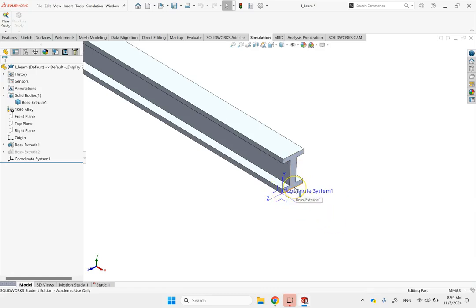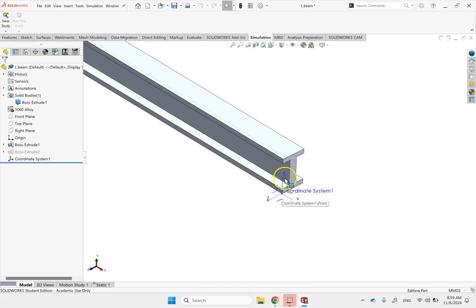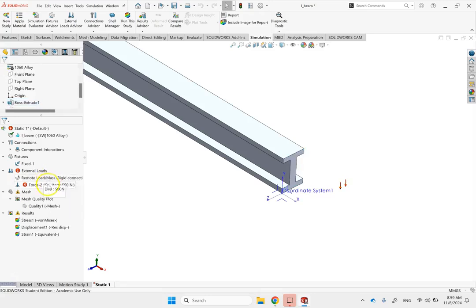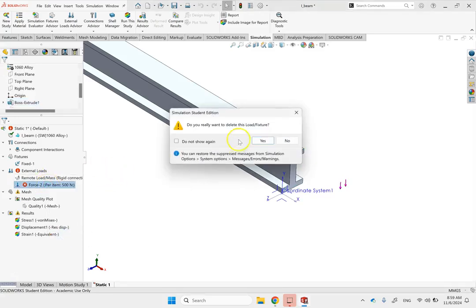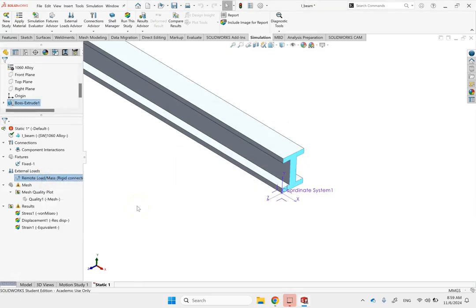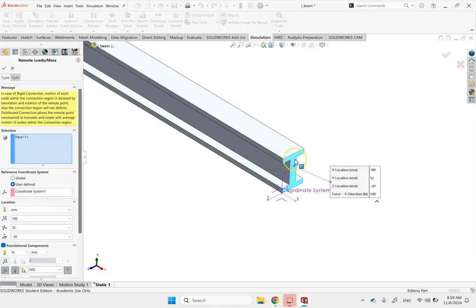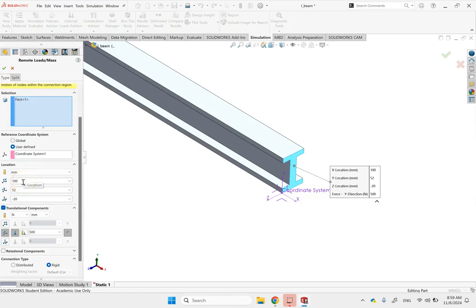Then I need to bring it to the center — the width is 40mm, so I move in the Z direction by negative 20. The top of that copper member was basically at the top of this edge, about 52mm above the origin in the Y direction. So I need to exactly locate it at the place where it was on the copper member. You can see I applied it to this face, picked the user-defined coordinate, and set 100 along X, 52 along Y, and negative 20 along Z.